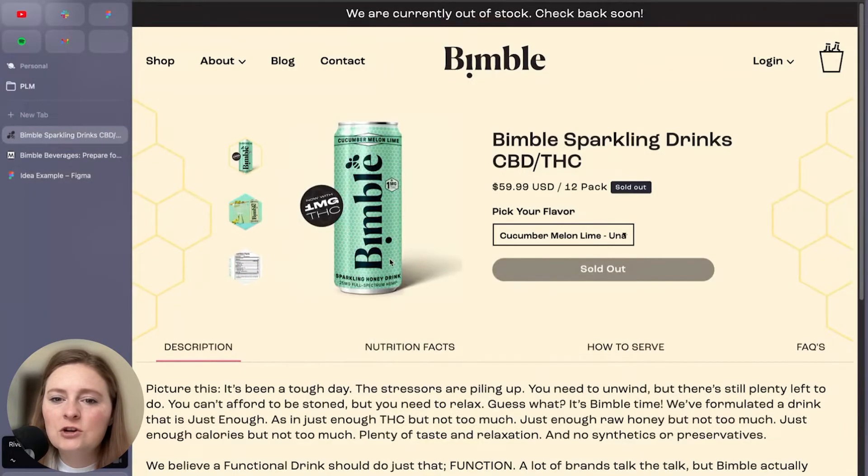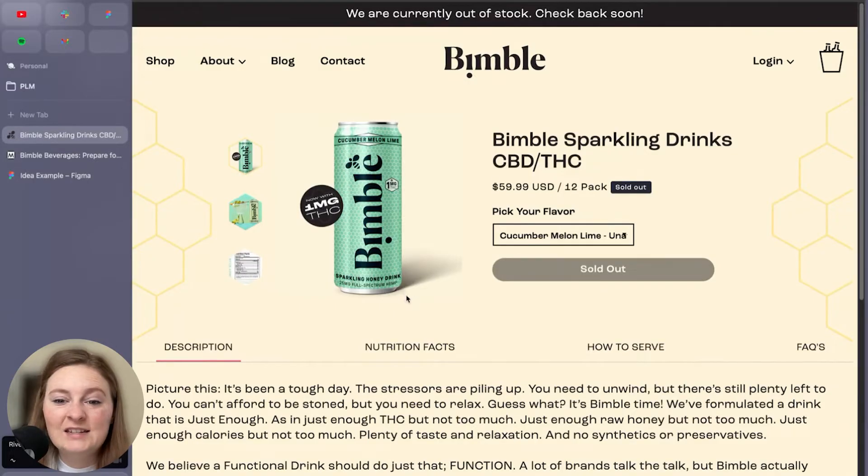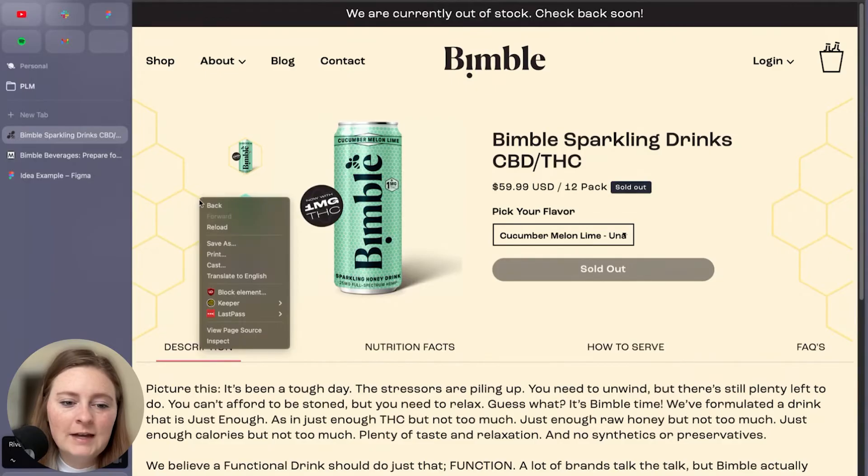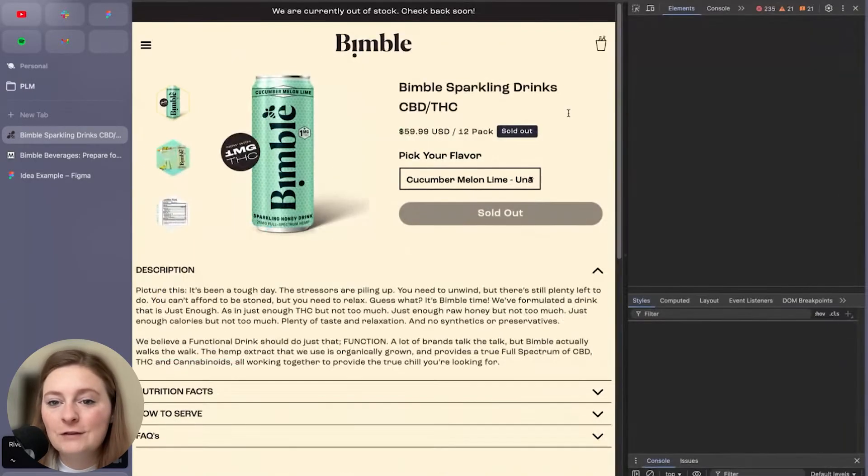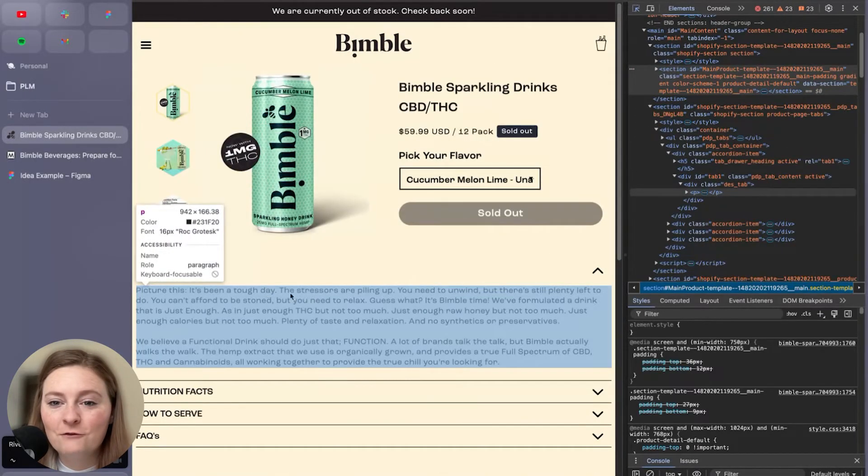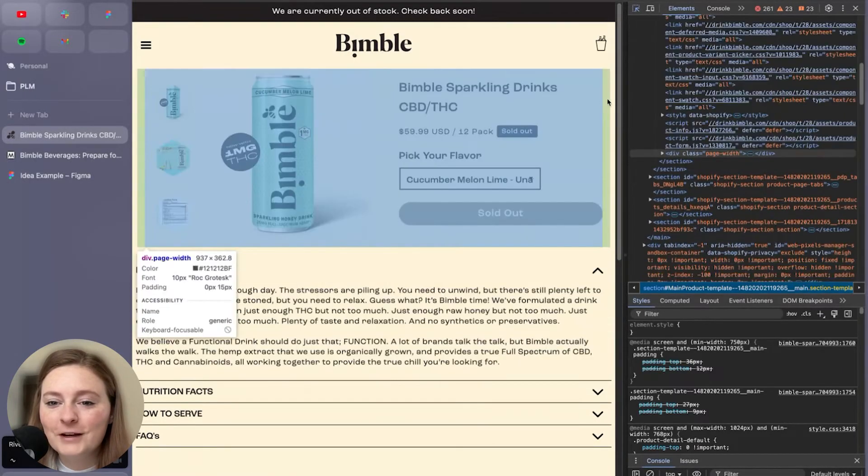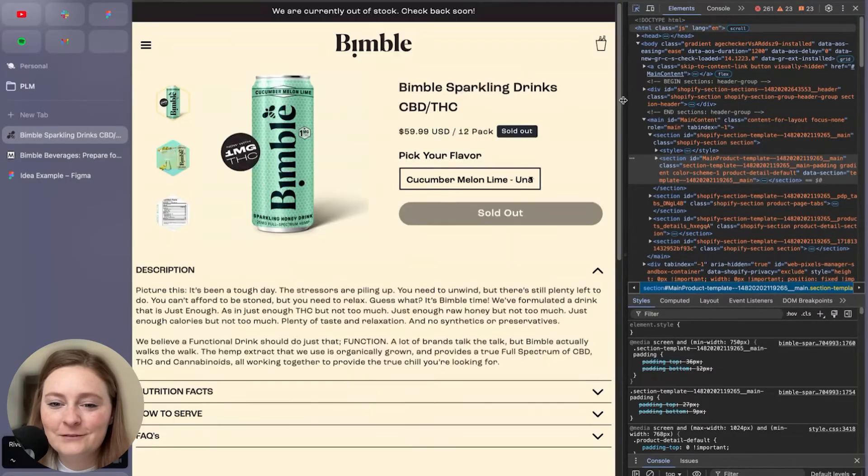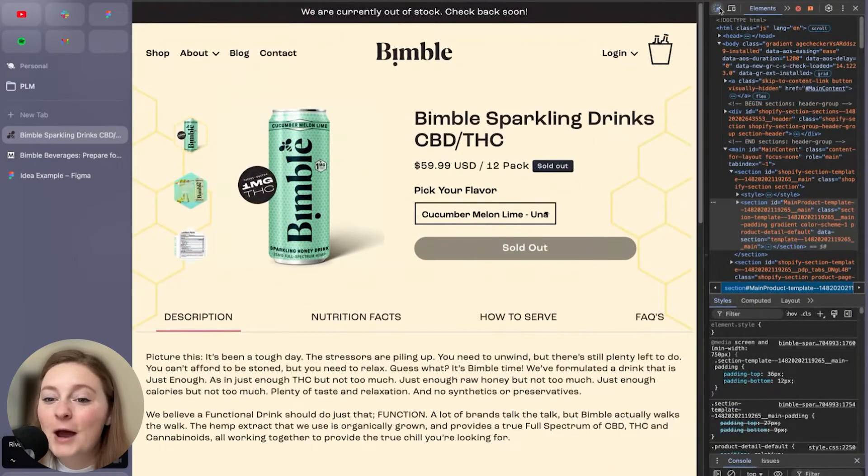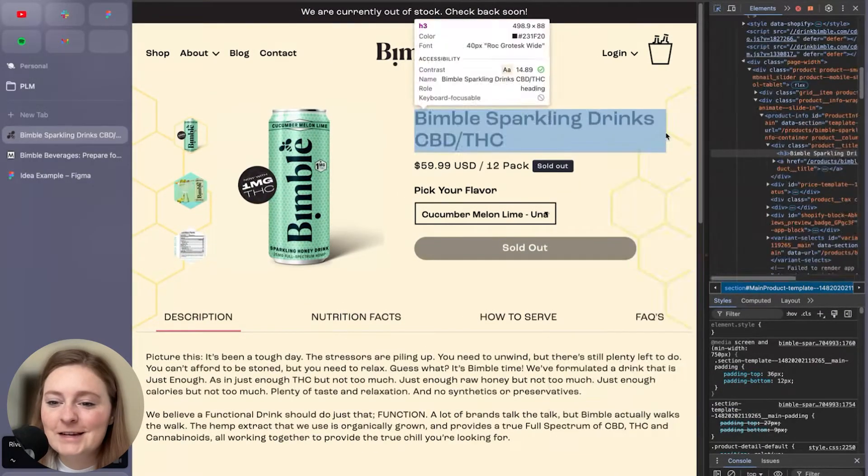I'm going to go ahead and start grabbing a few things that we can design with. So when I am on the website, I'm kind of inspecting and looking around. Of course, if this is your own brand, you have way more flexibility to kind of grab the pieces that you want because you have the assets here.